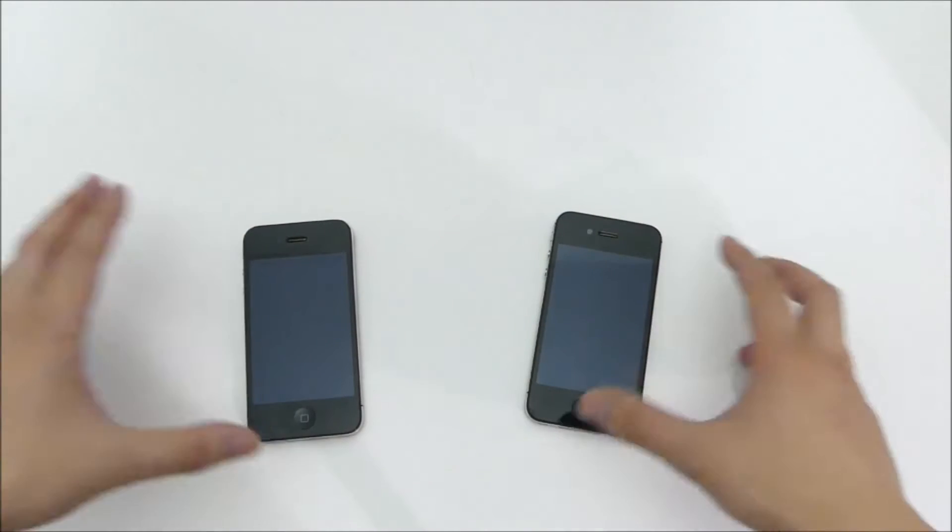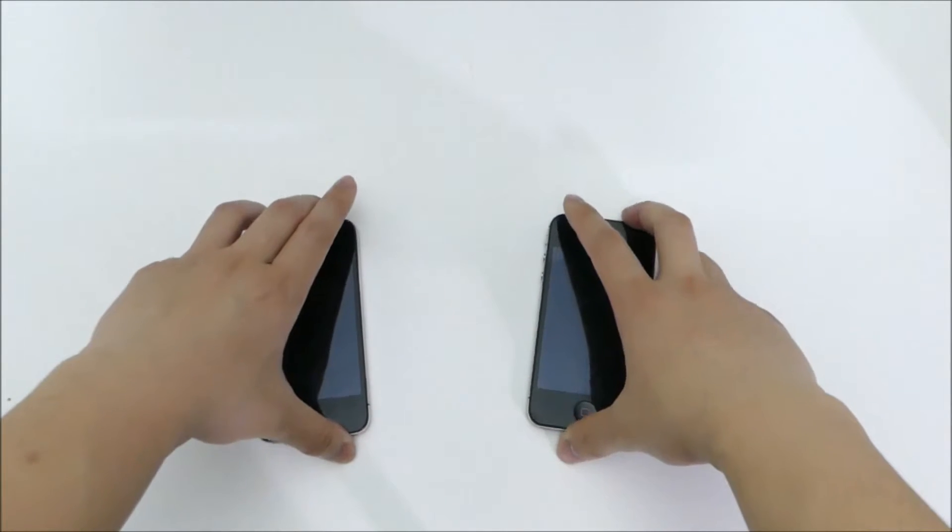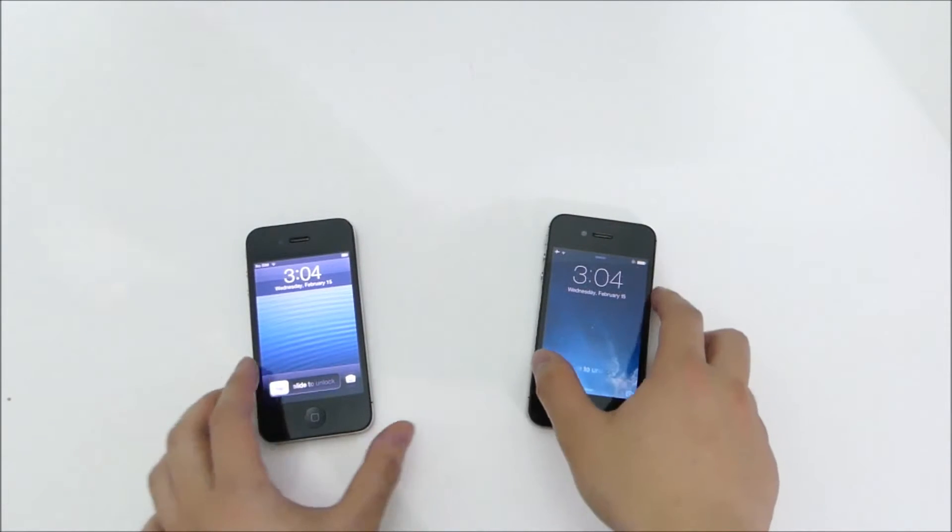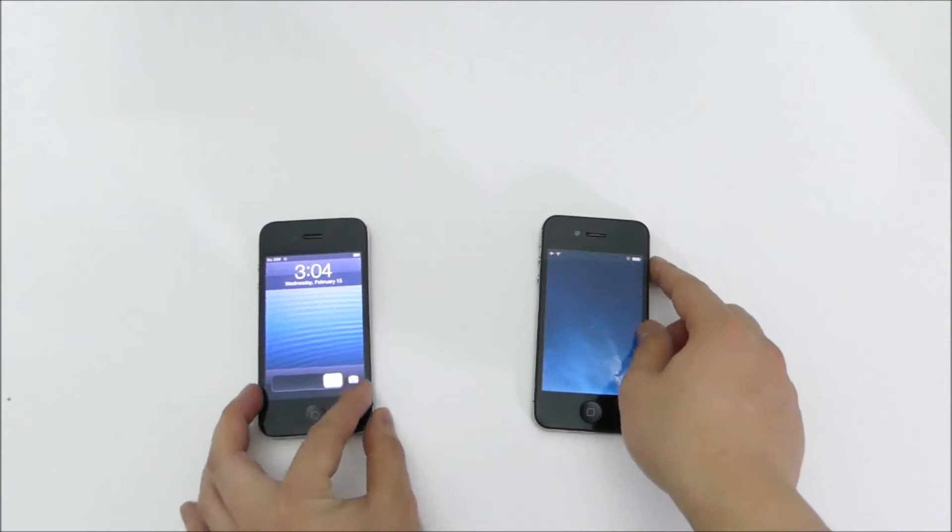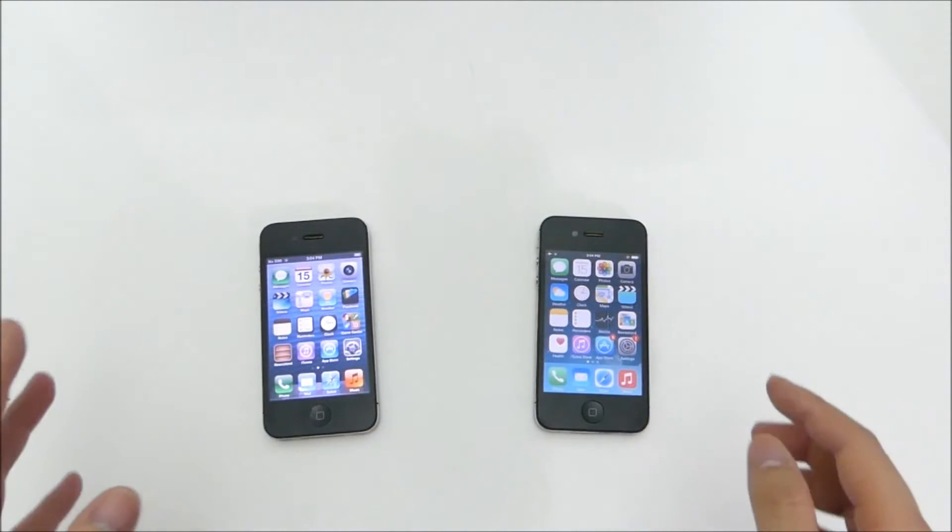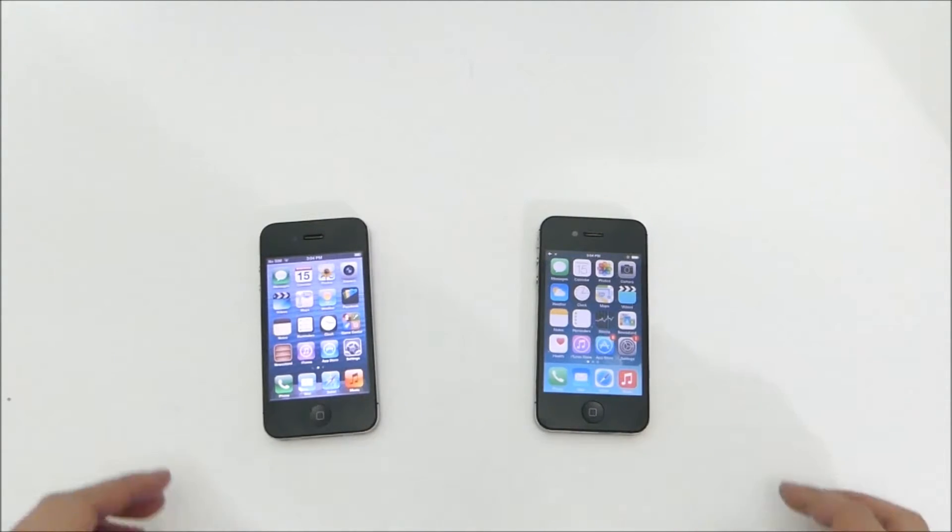Now we're just going to launch them up. So they get to the home screen about at the exact same time.